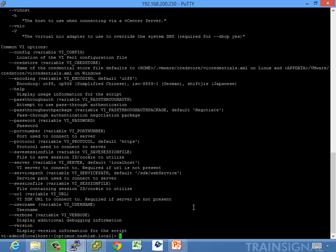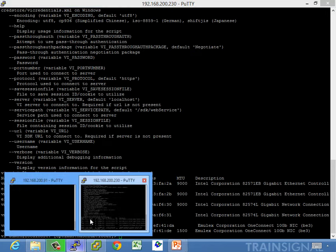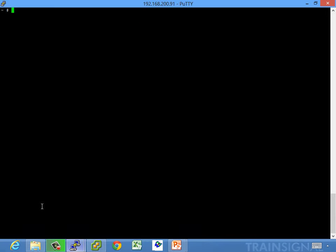And it gives you everything that you need to know. vi-config nix -l for list lists all of the physical NICs in the host — my four one-gig and my two ten-gig NICs. So those are pretty handy commands, but you're probably going to be using ESX-CLI.